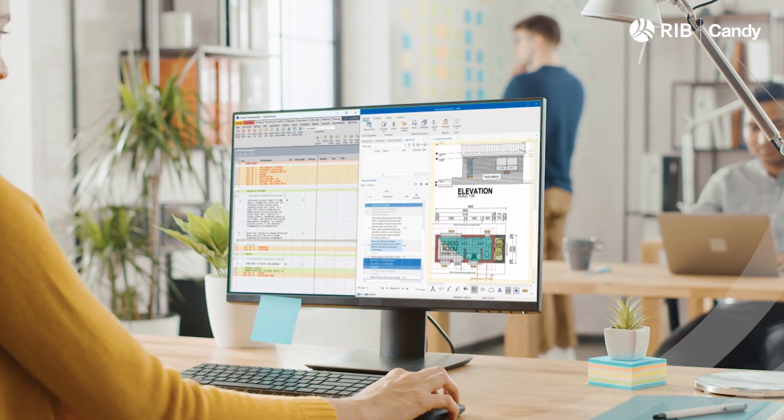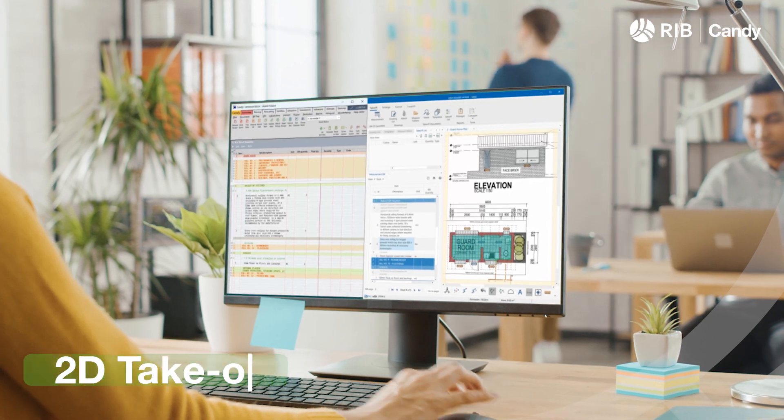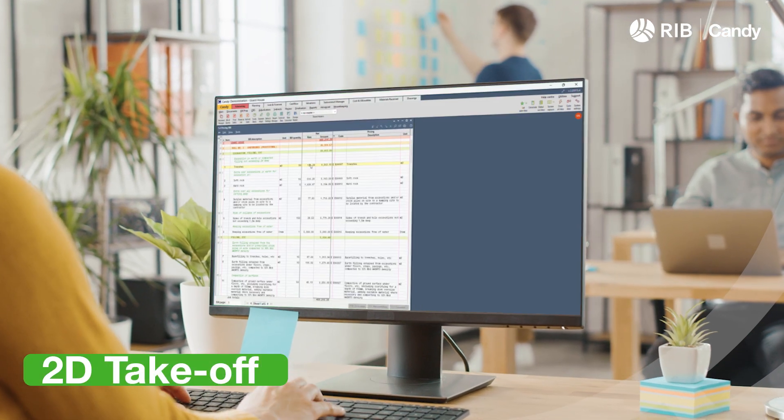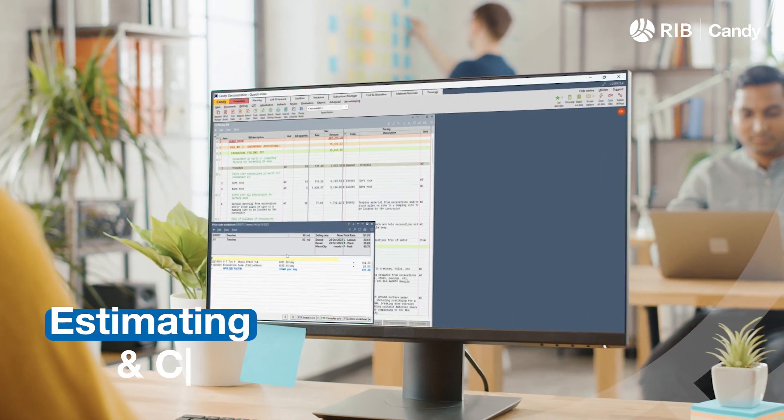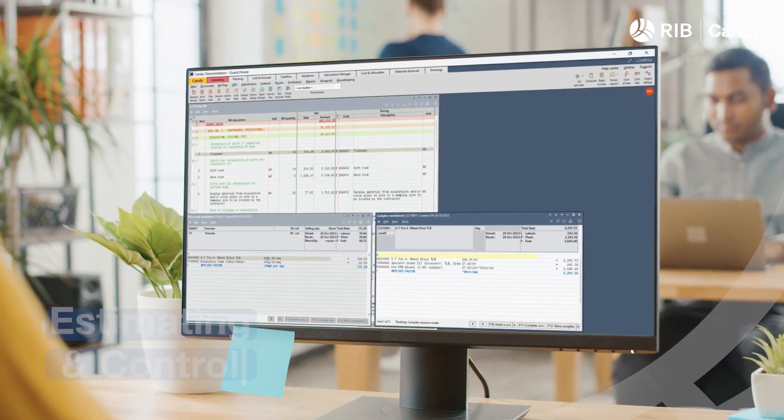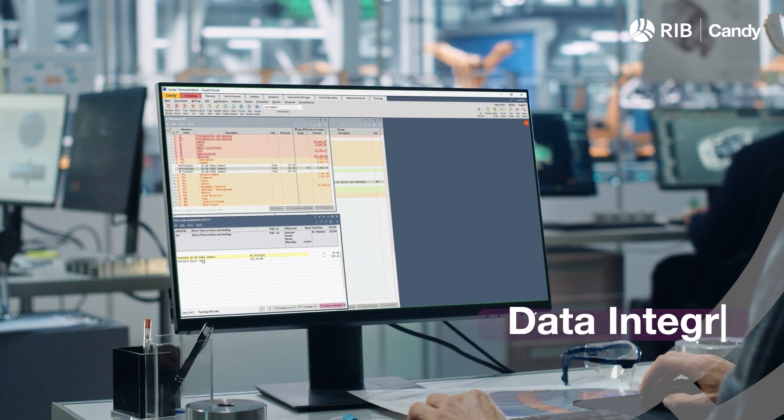Candy delivers on-screen 2D takeoffs while building your bill of quantities. First principal resource to package-based estimating and free-format worksheets.